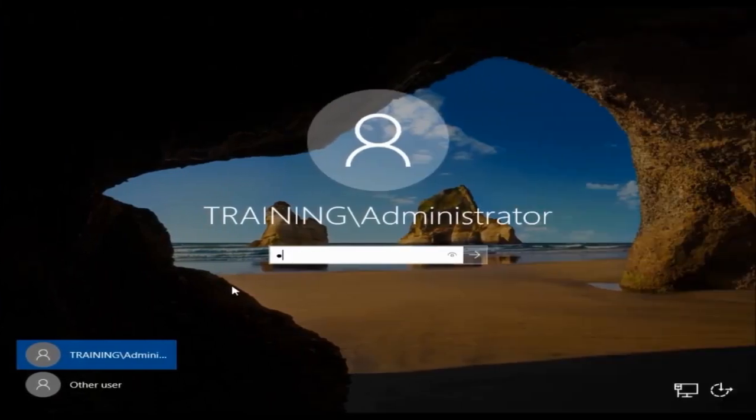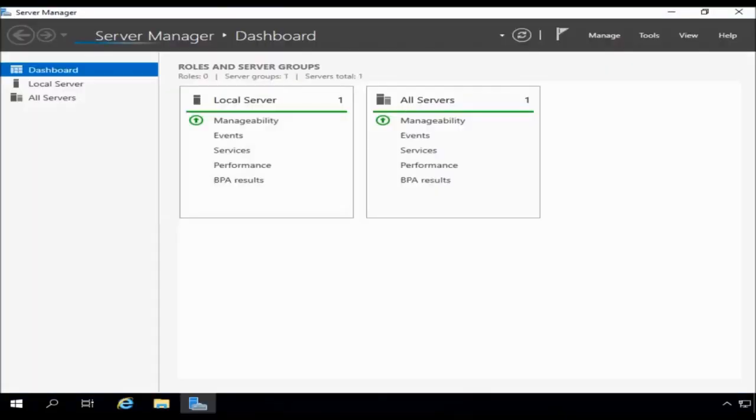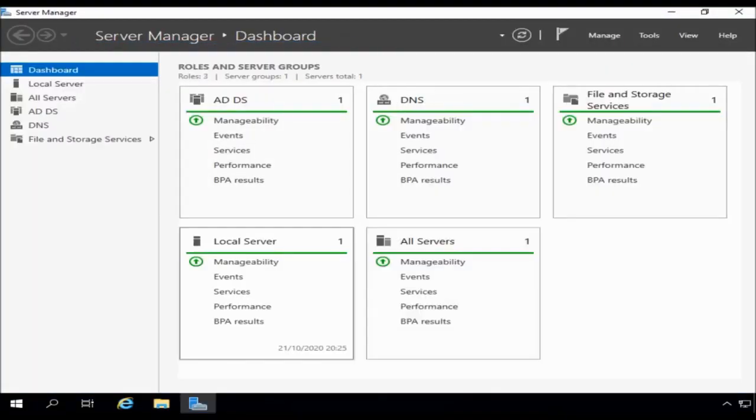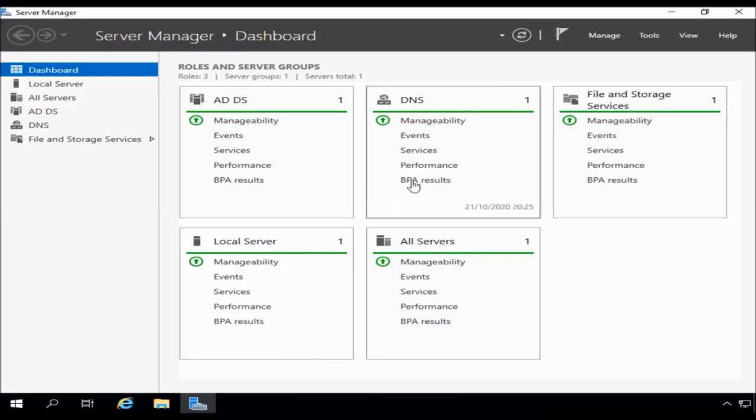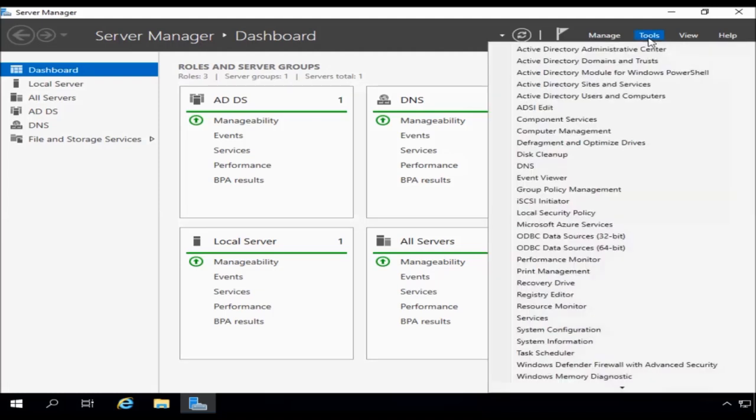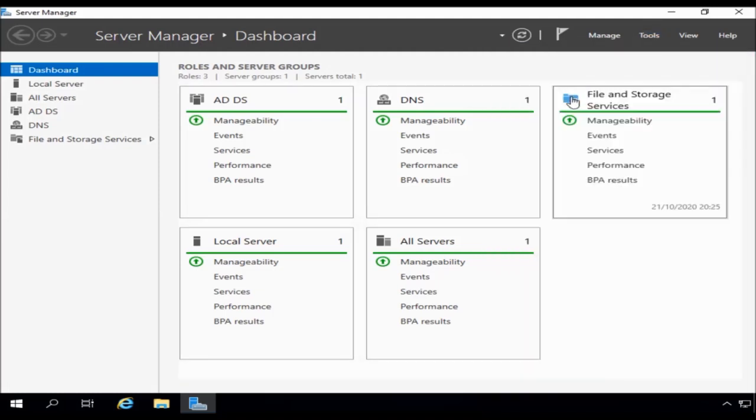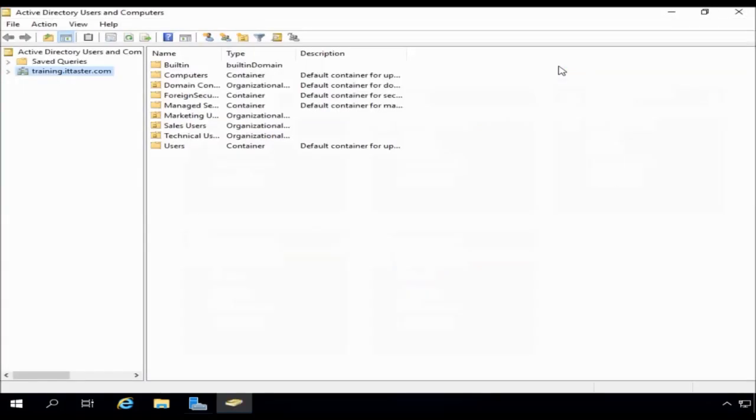So let's begin by logging into the server. Now when we log in, server manager will of course start by default, but if it doesn't, you can access it from the programs menu in the usual way. So I'm going to go to tools, and I'm going to choose Active Directory Users and Computers. This is where we do most of the administration from.